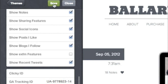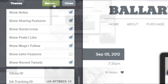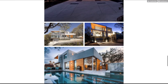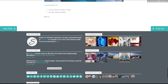Finally, click Save at the top. That's it! Your Instagram photos will appear on your blog. For Ballard, your photos will show in the footer. For our other themes, your photos will either show in the footer, in the sidebar, or in the About section.